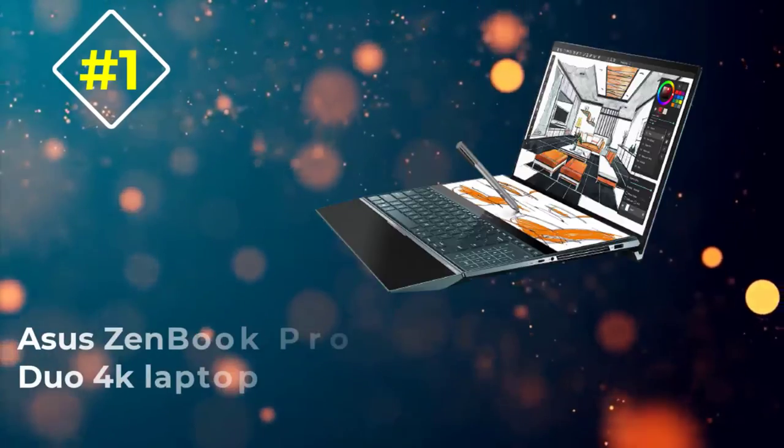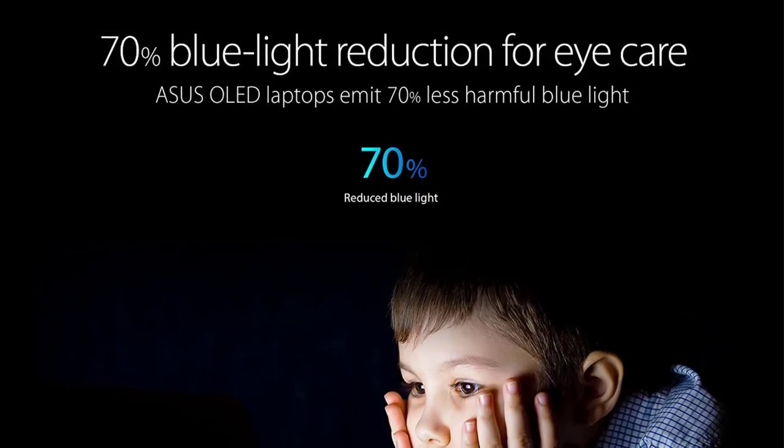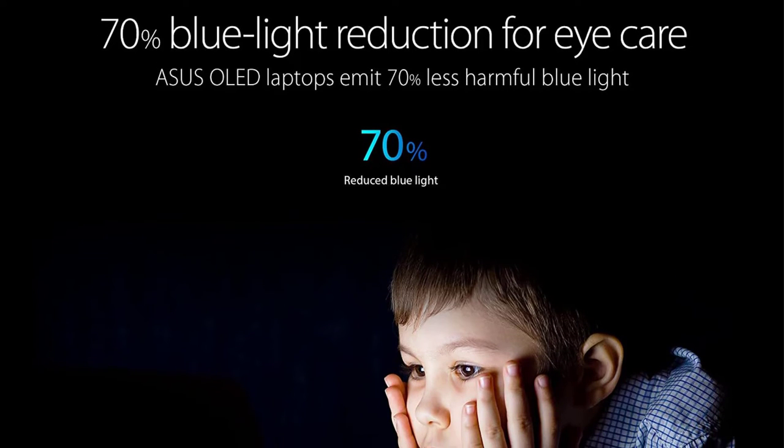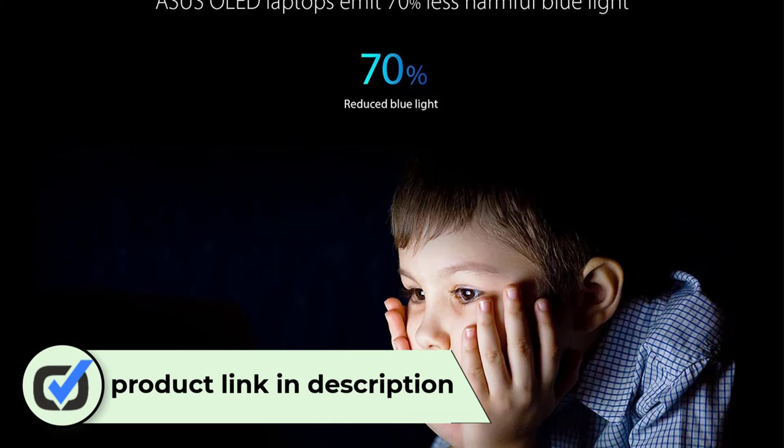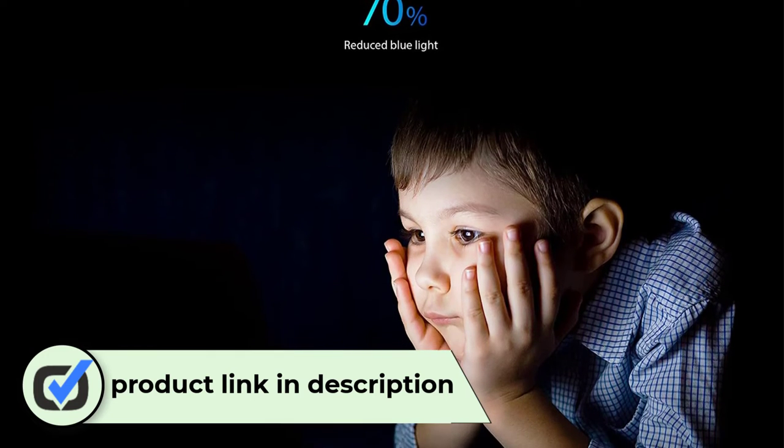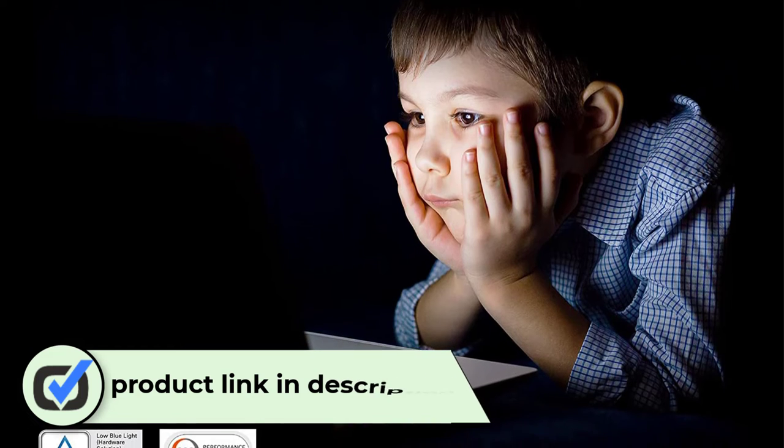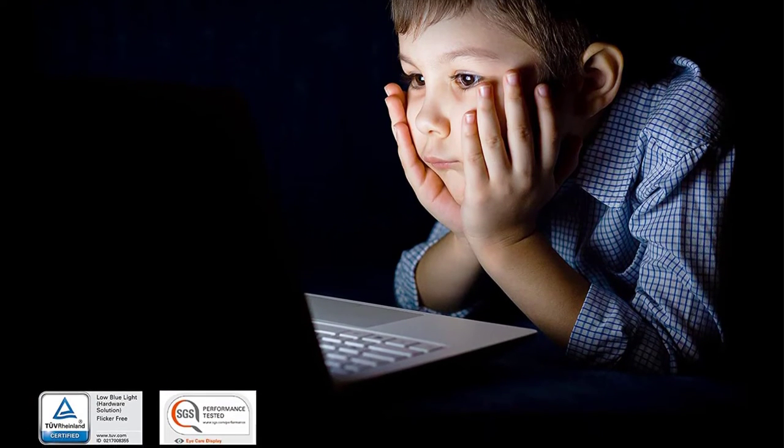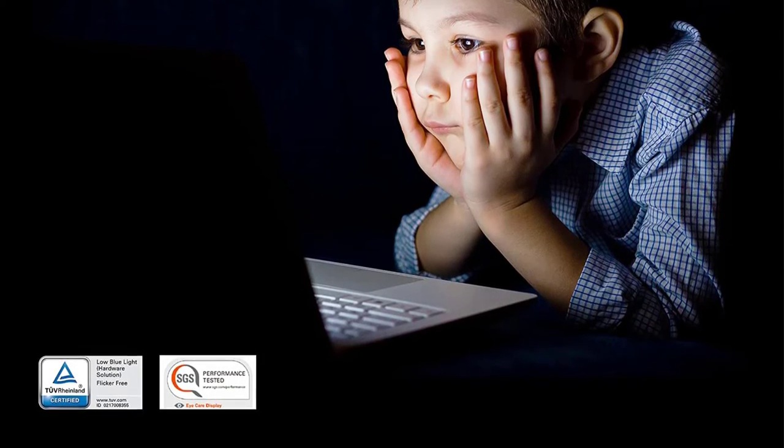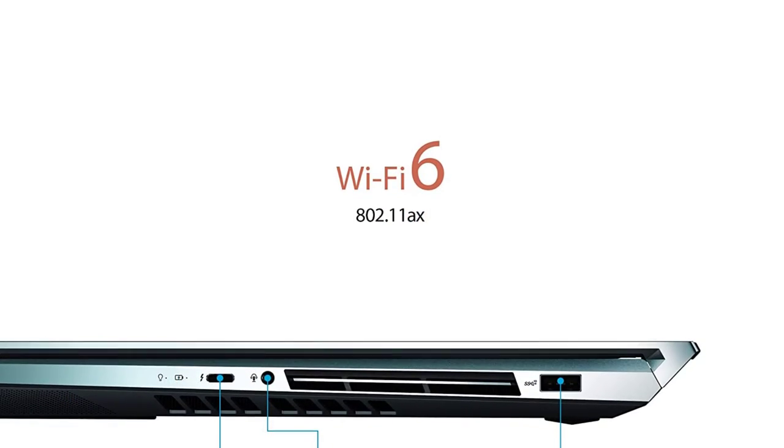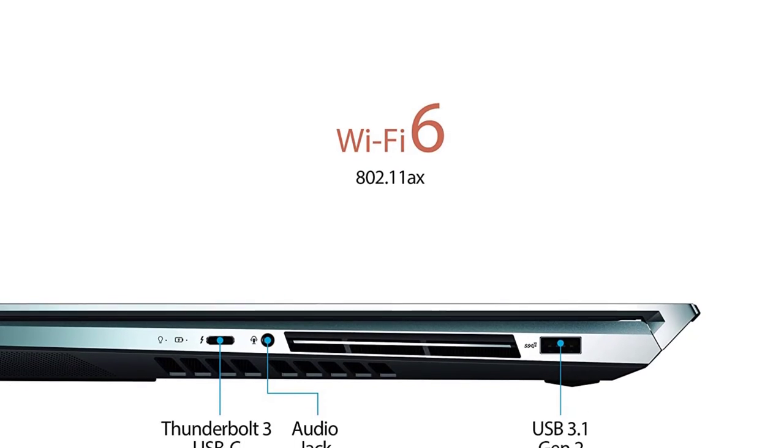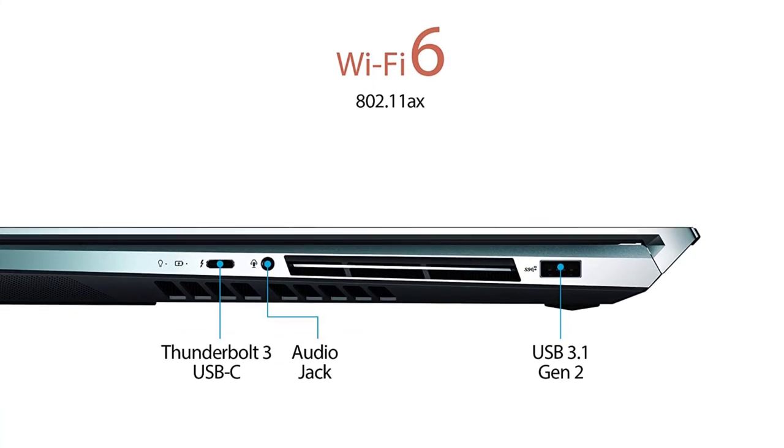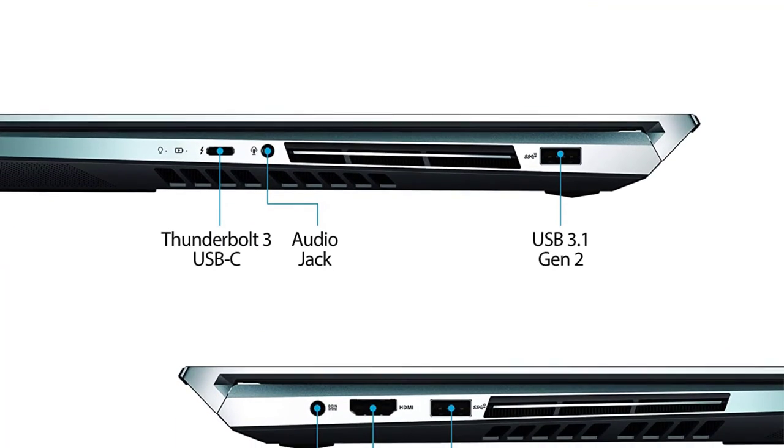Number 1: Asus ZenBook Pro Duo 4K laptop. Our first selection welcomes you to the world of dual screen laptops with Asus leading the path. While the ZenBook Pro Duo comes with an enthralling display, it barely compromises on the processing power and quality of additional features. It is the display on this laptop that steals the show courtesy of the exceedingly vibrant 15.6 inch OLED screen. The 4K multi-touch panel complements the screen and comes with a resolution of 3840x2160 pixels.